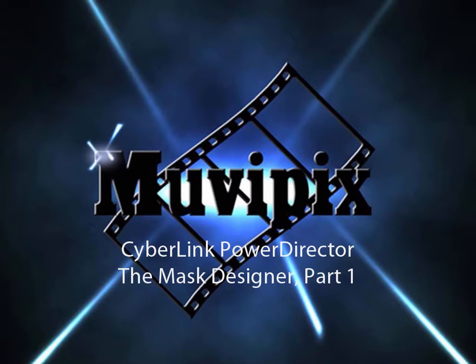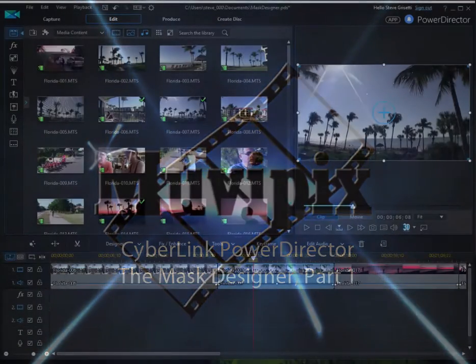Hello, I'm Steve Grazetti, co-founder of MoviePix.com and author of the MoviePix.com Guide to CyberLink PowerDirector.